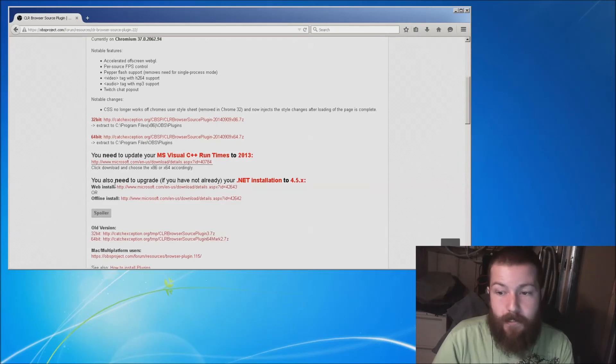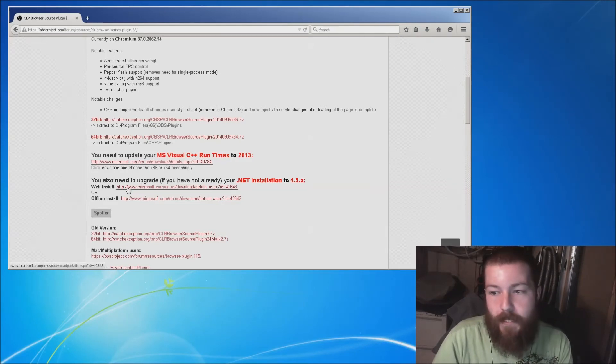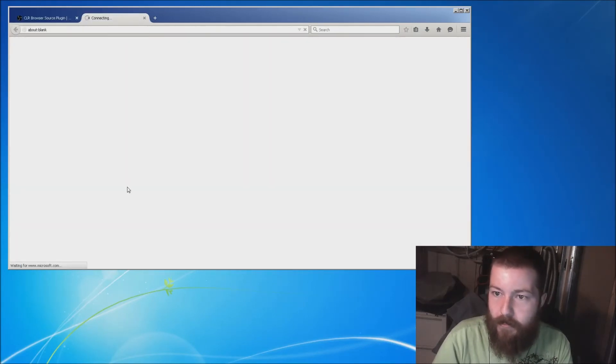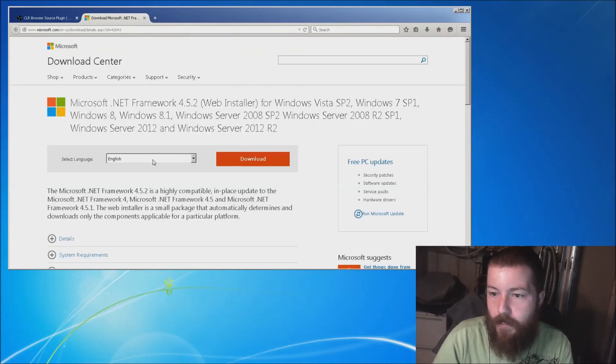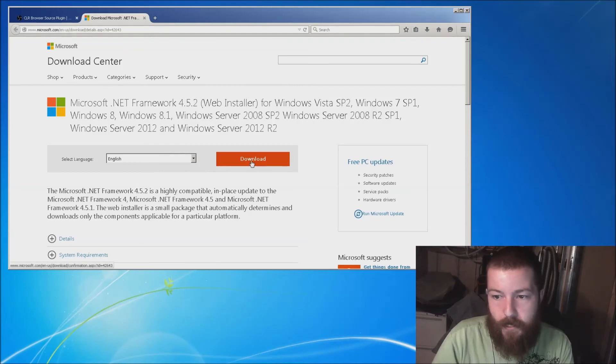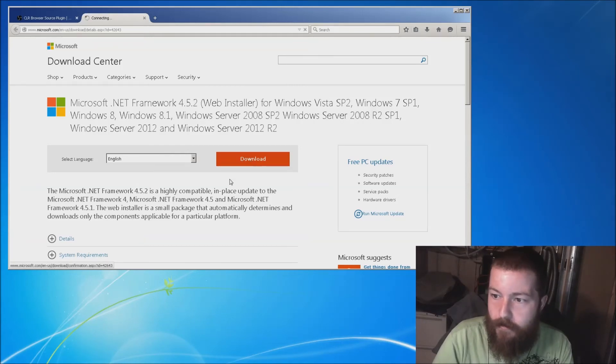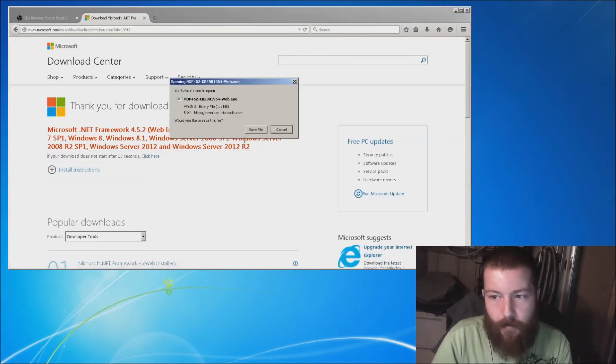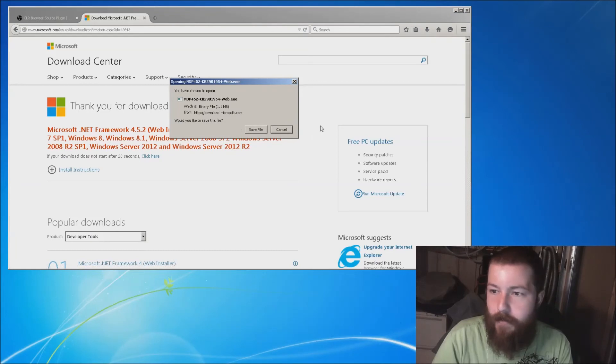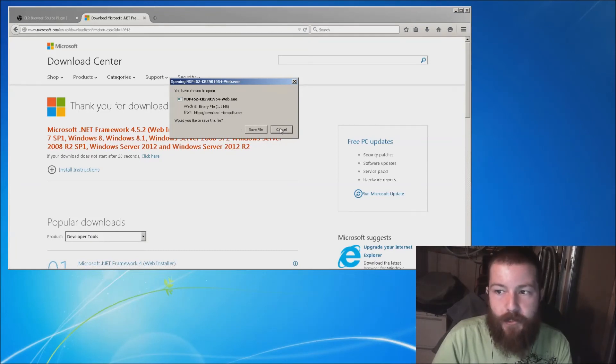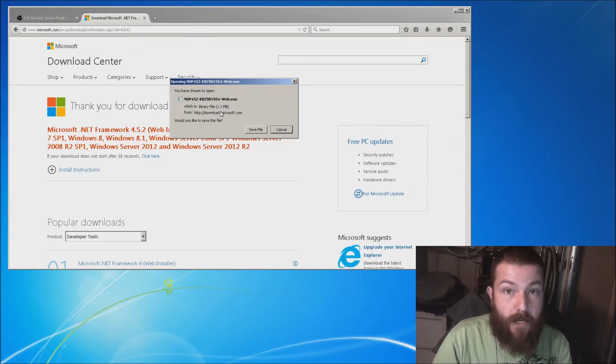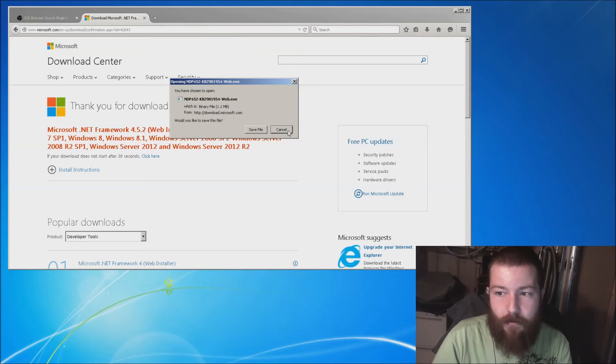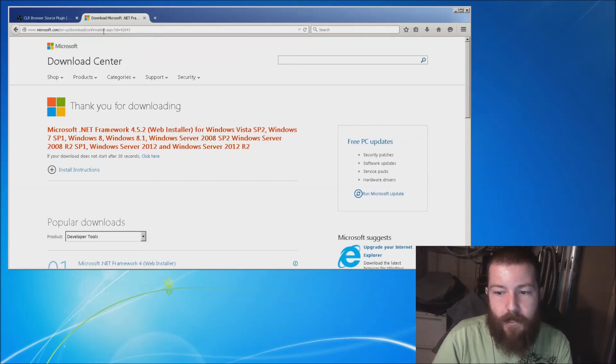Next thing, I did the same thing with this too. Click here, web install. We're going to click download again. Make sure you save the file. And after you've saved the file, run the file. Don't just think it's done because you downloaded it. Make sure you run it.